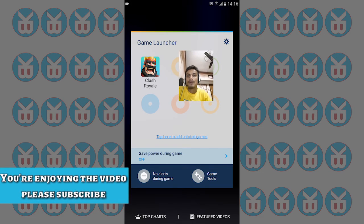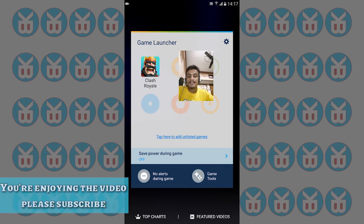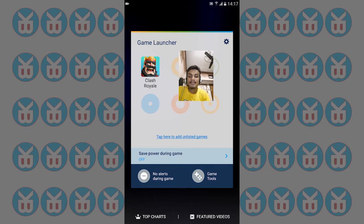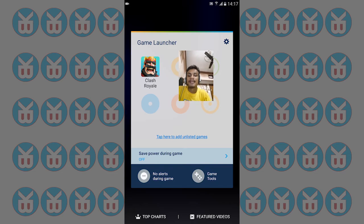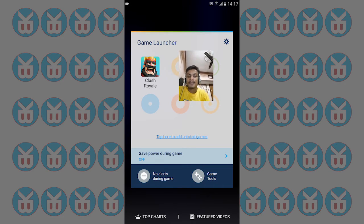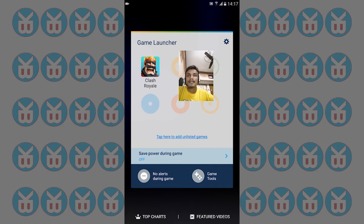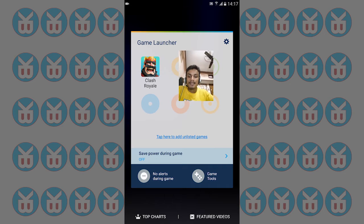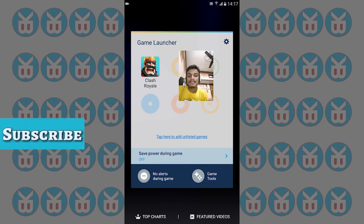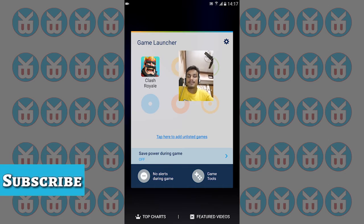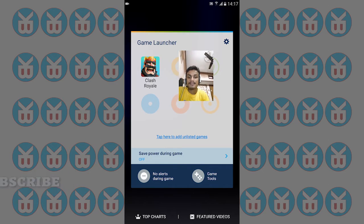You can also see the Top Charts showing which games are trending right now, and after that you can see featured videos of your installed games.